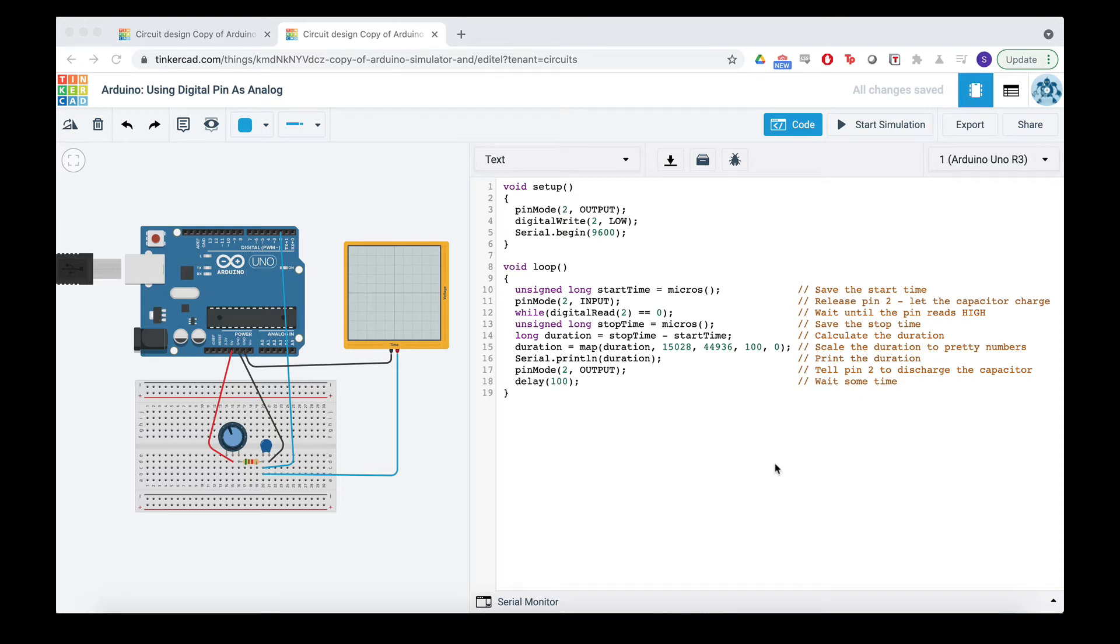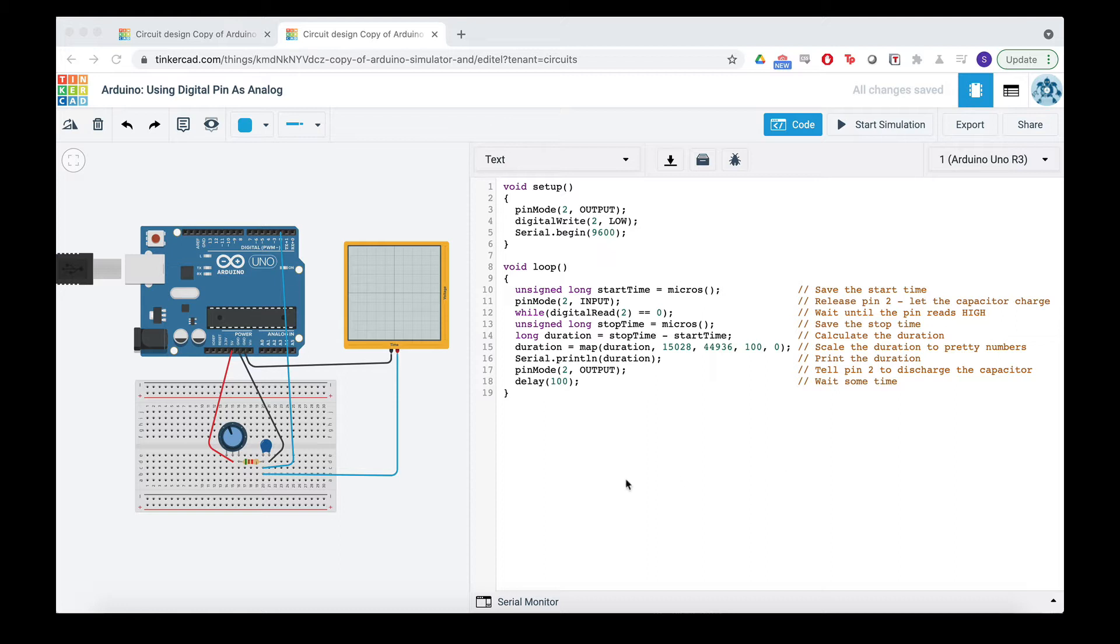I was a little disappointed I couldn't find a video on how this works on YouTube on the first page when I googled it. So here's how to use a digital pin as kind of like an analog pin.